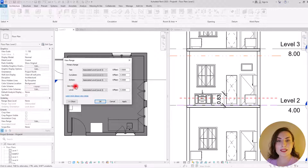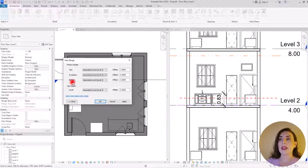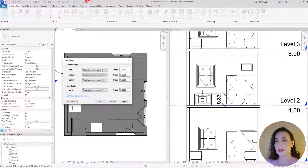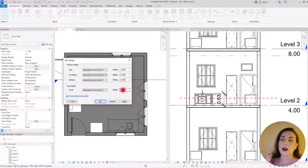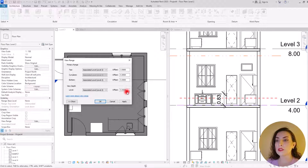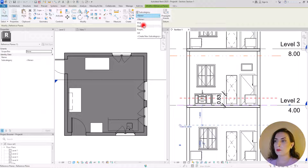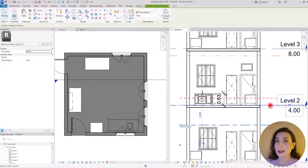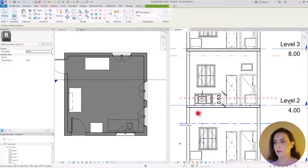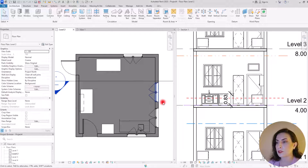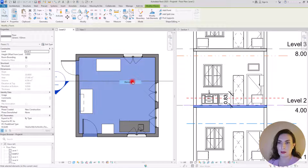The last option is the View Depth, which is in a separate section from the Primary Range. Anything we see in the View Depth will be shown with a different line style called the Beyond line style. By default it is set to zero, so there is no view depth. To show how it works, I'll set it to minus 1.3 and create a blue reference line at 1.3 below this level. Let me also hide the floor element so we can see underneath.